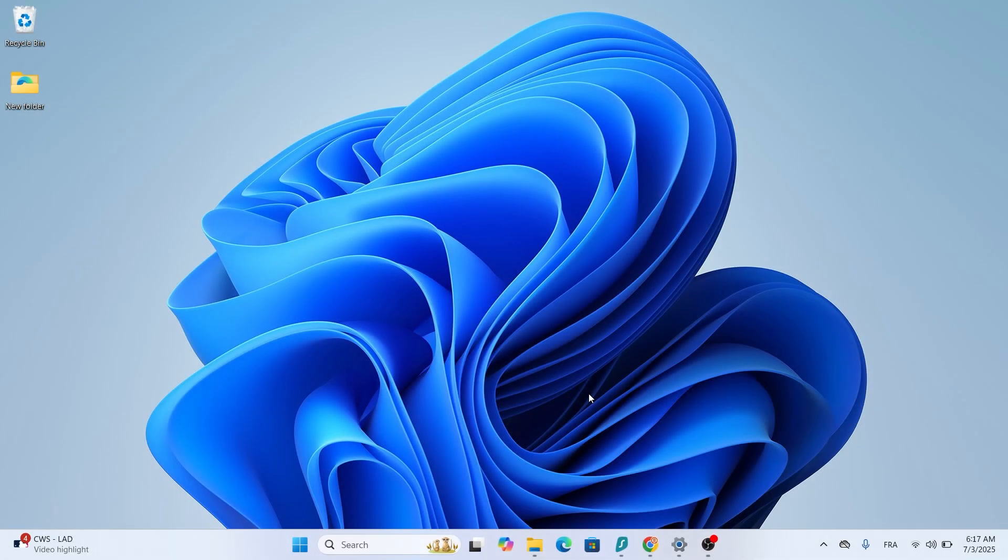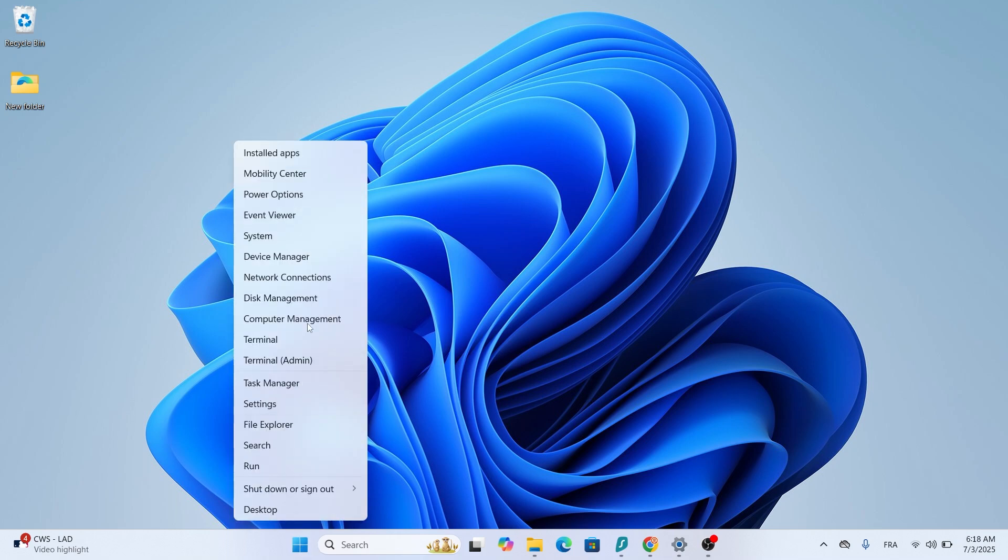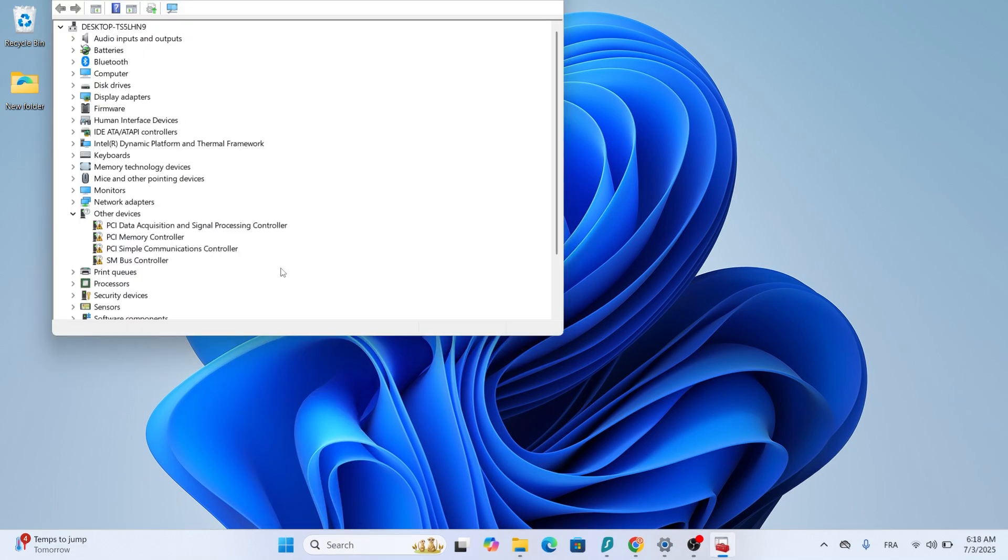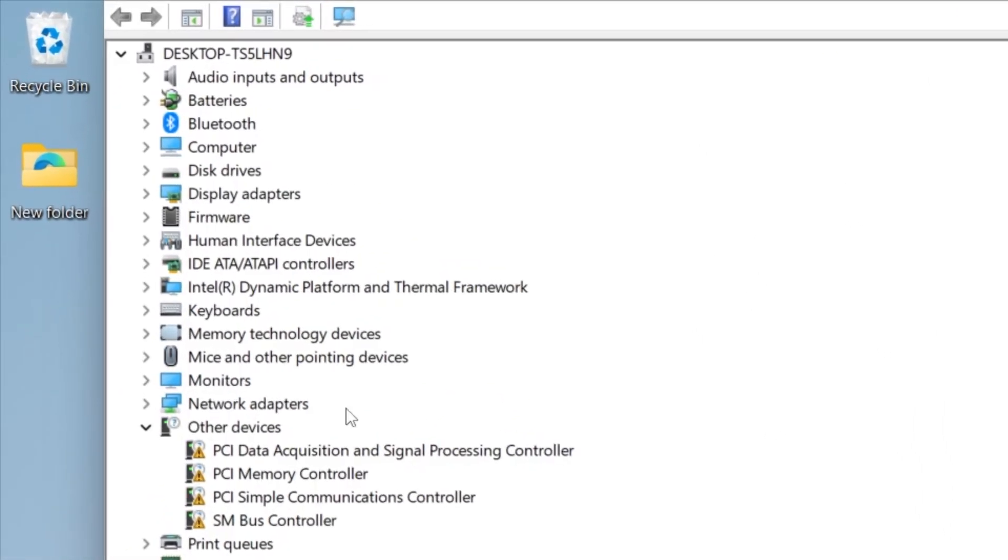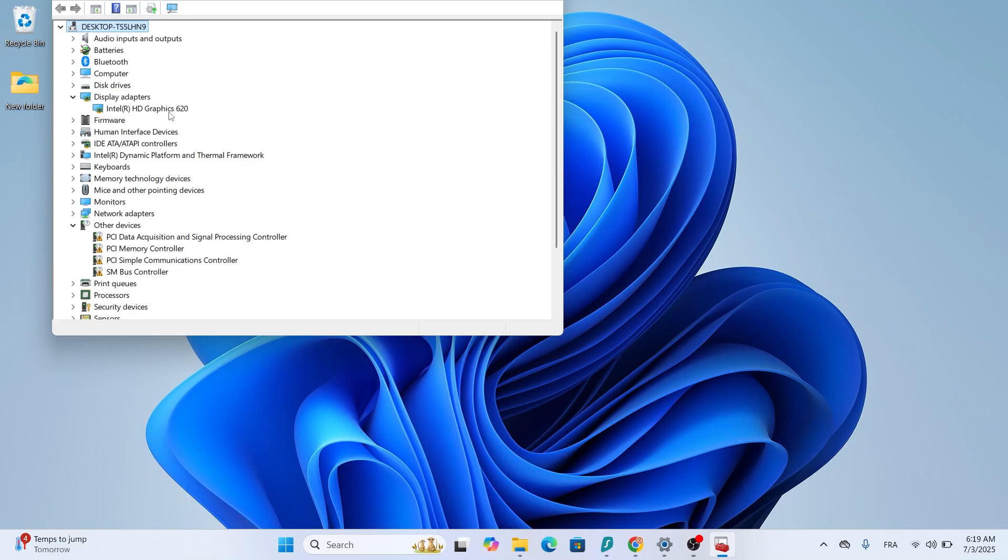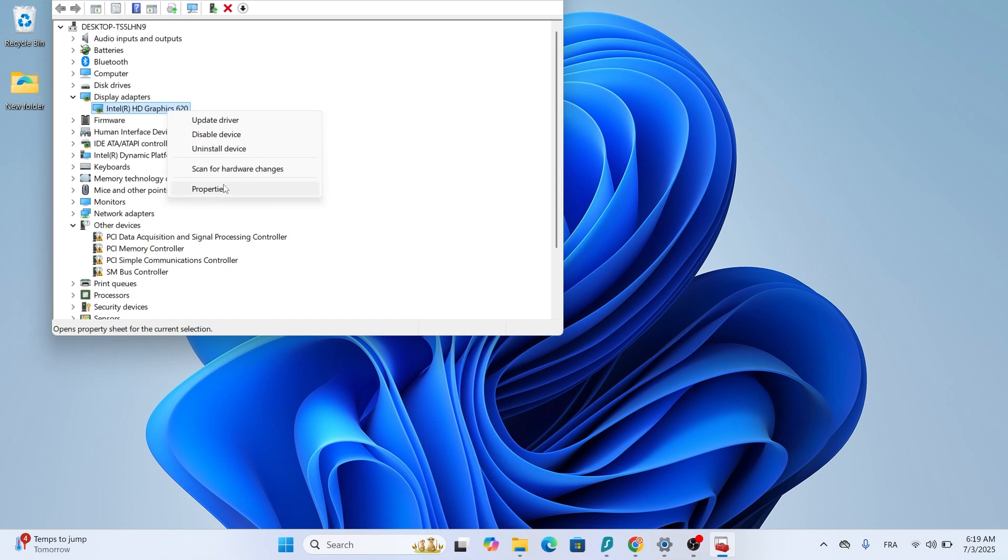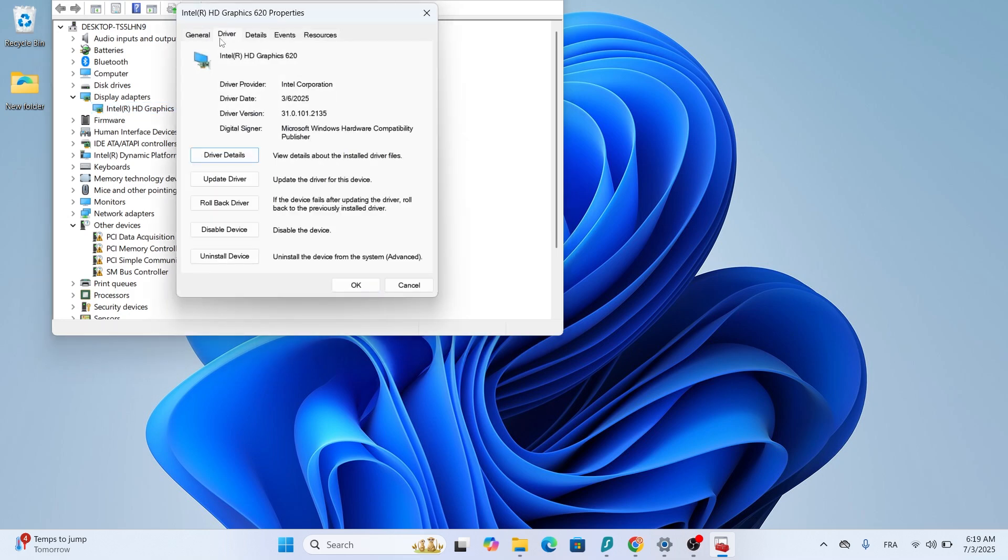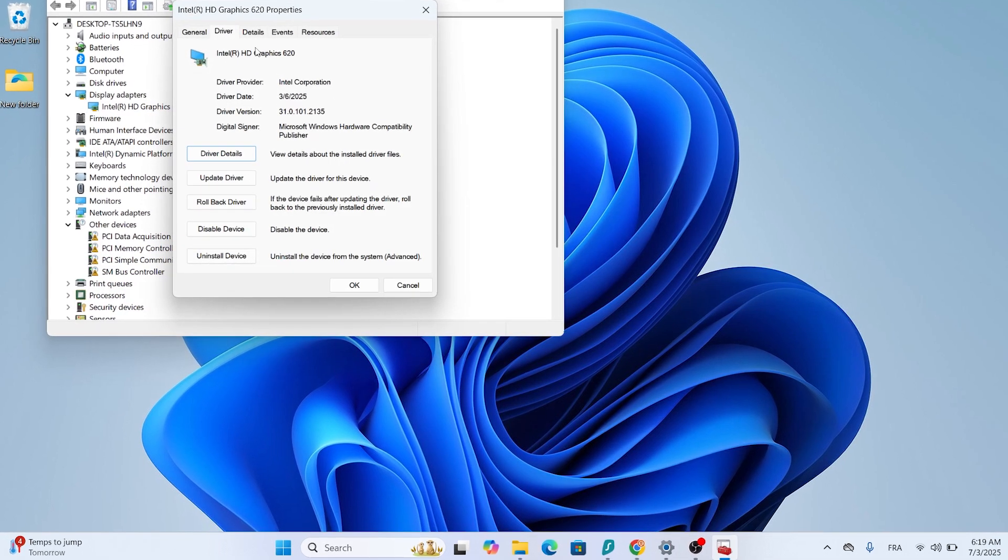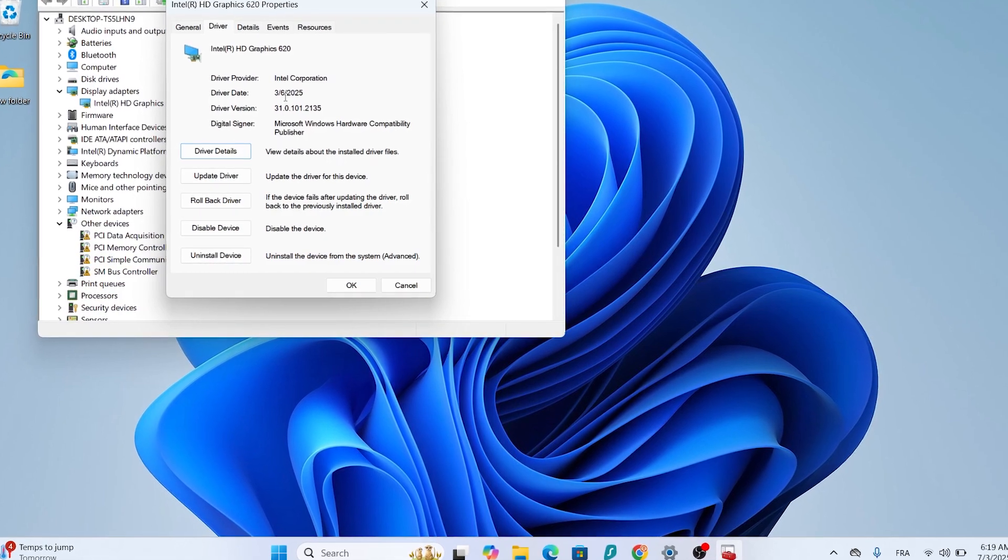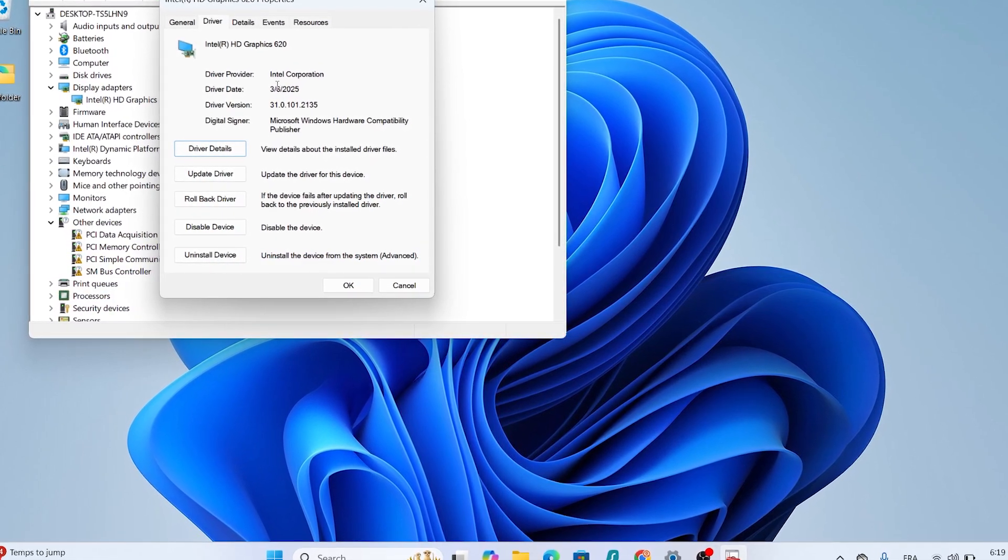After your computer restarts, let's verify the driver installed correctly. Right-click the Start button and select Device Manager. Expand the Display Adapters section by clicking the arrow next to it. You should see your Intel HD graphics listed without any yellow triangles or exclamation marks. Right-click it, select Properties, and go to the Driver tab. Check the driver version and driver date to confirm it's the latest version you downloaded.